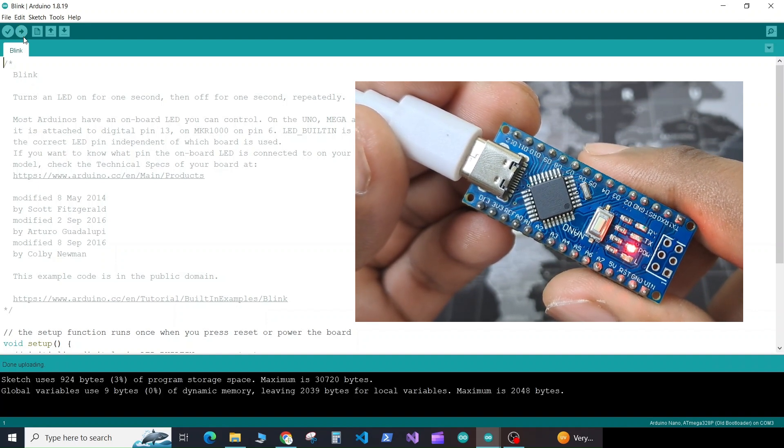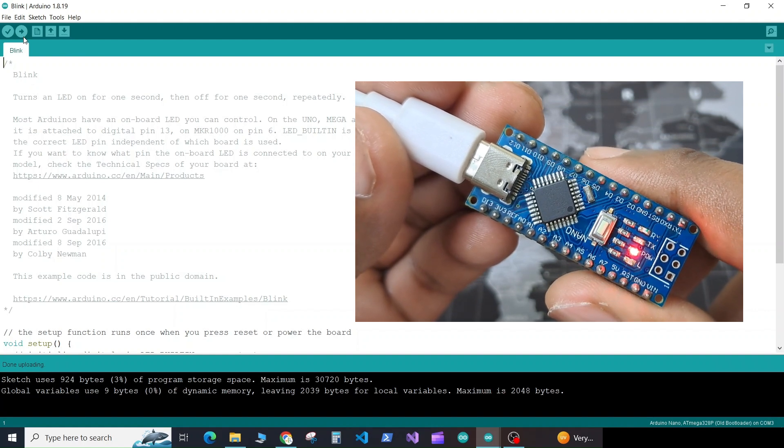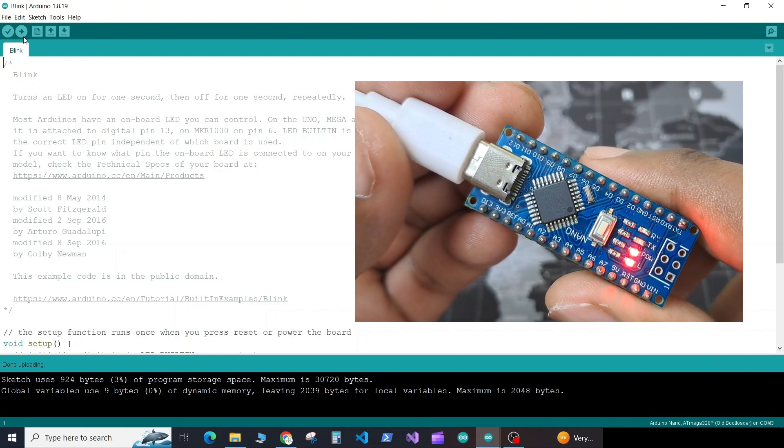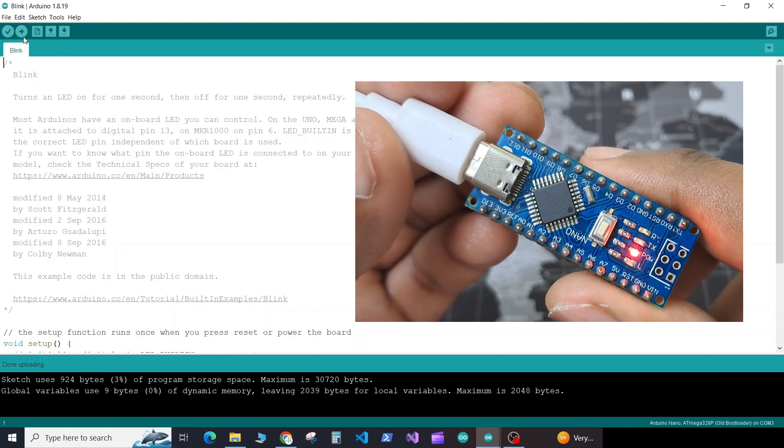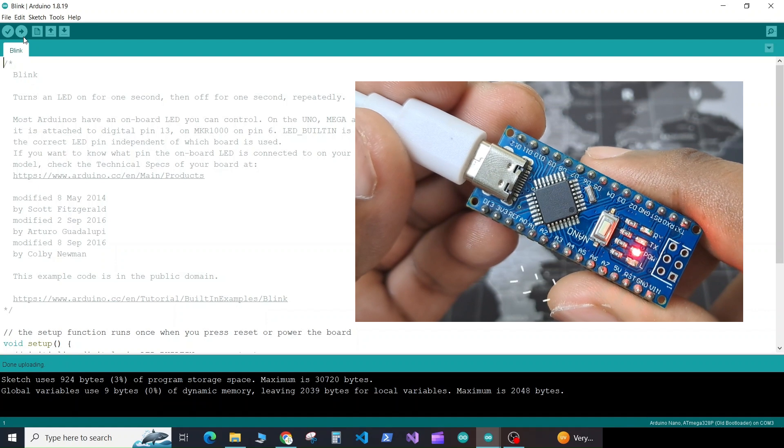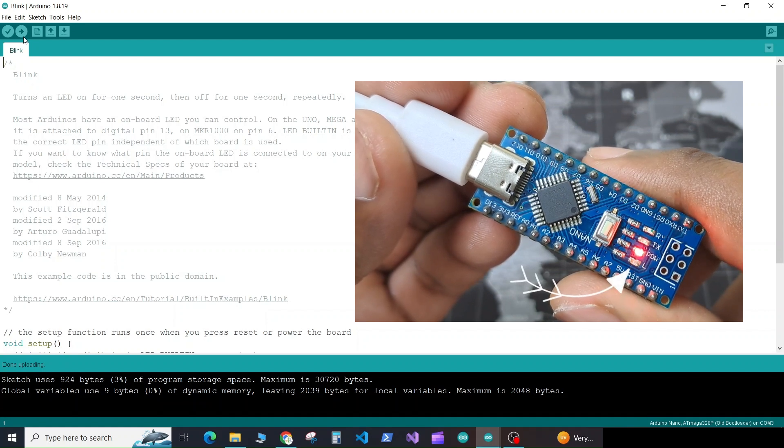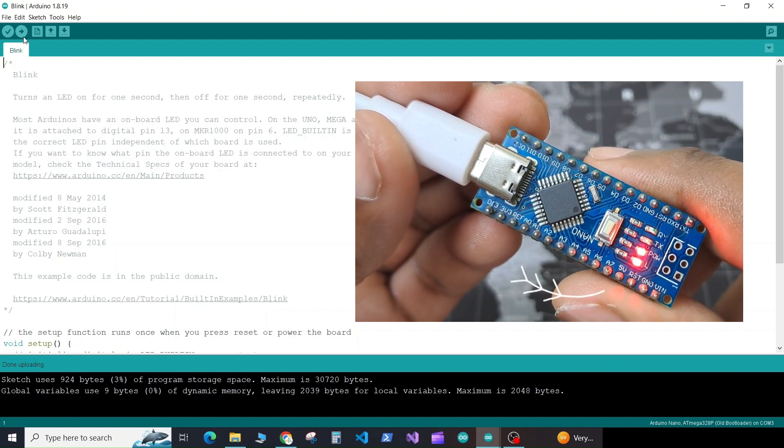So you can see the code got compiled and uploaded to our Arduino Nano board, and you can see the LED which is connected to pin number 13 has started to blink.